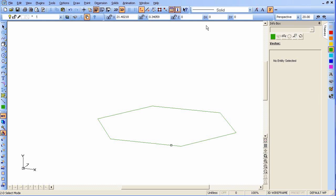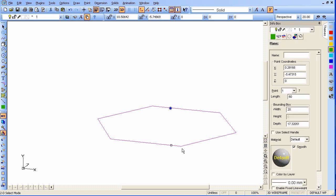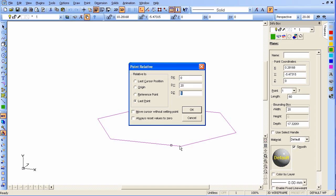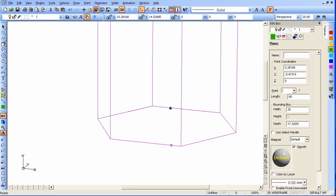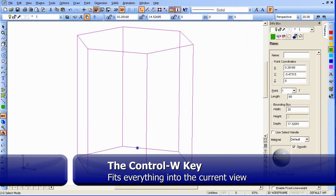Now we'll extrude the box. Select our object and type X for extrude. Click on a corner, use relative motion, and go up in the delta Y direction — we'll make it twenty units. Then Ctrl-W so we can see everything.